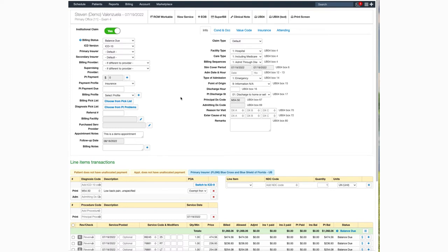Once inside the appointment, the options to print the form are on the top toolbar here on the right.